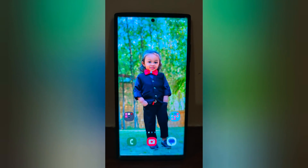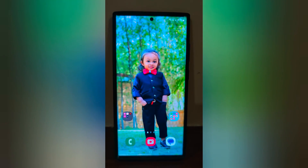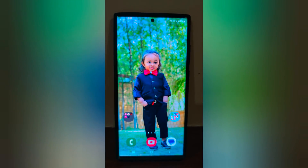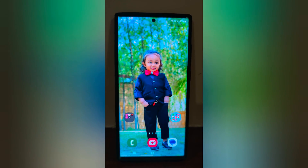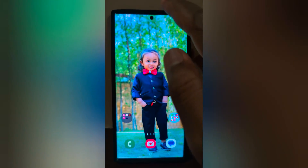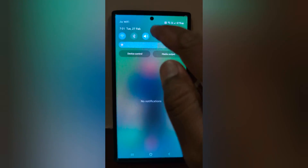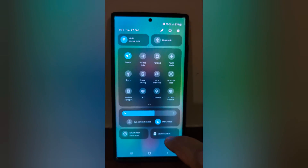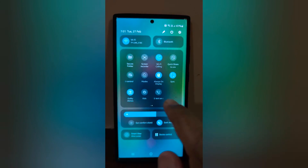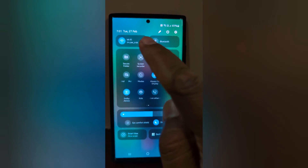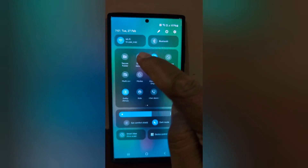How to record screen on Samsung Galaxy S24 Ultra, S24 Plus, and S24. Pull down the notification panel at the top. Swipe the screen. Here you can see the screen recorder option.